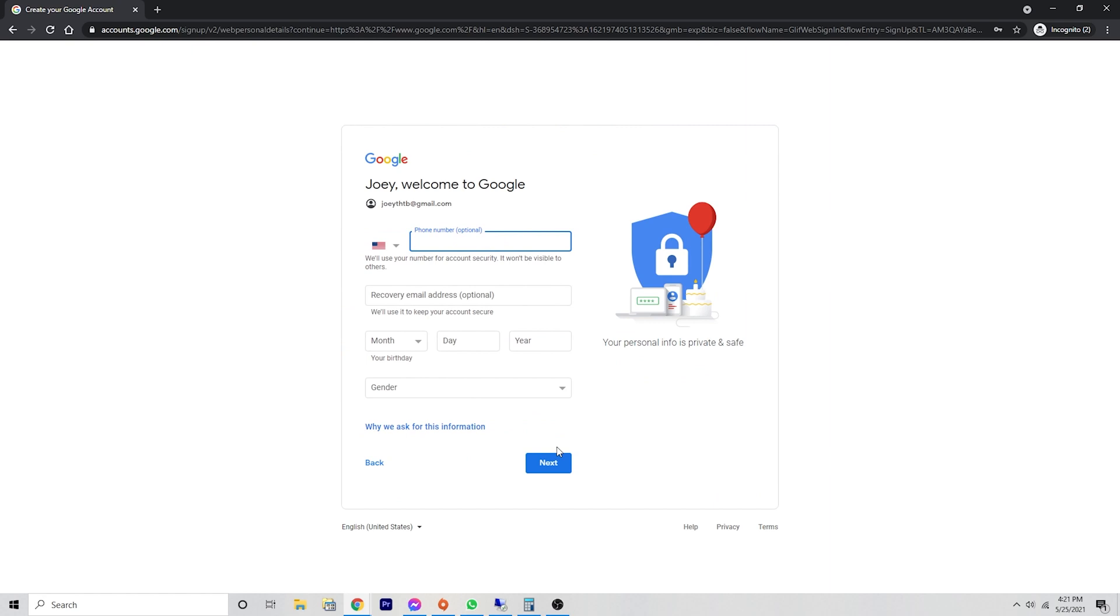Now you have the option to include a phone number that will provide you with additional security for your account. And then it's also asking you for a recovery email.